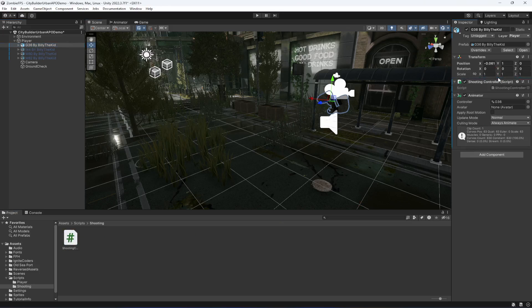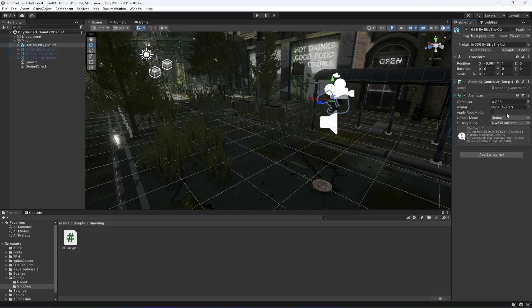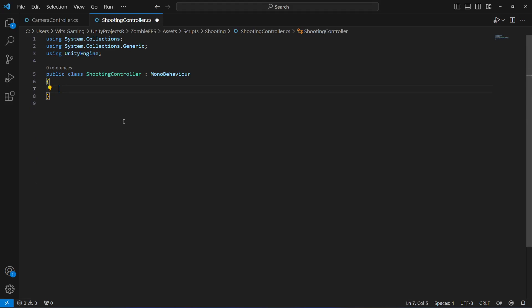We will be applying this script to our other rifle too, but let's just complete the script first and then add it to each of our rifles. Once you create this, let's open it up. What we're going to do first is create some variables. The first one will be a transform — the point from where the bullets are fired.